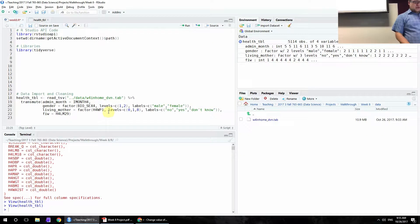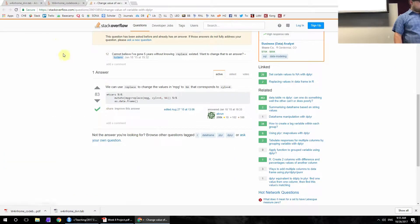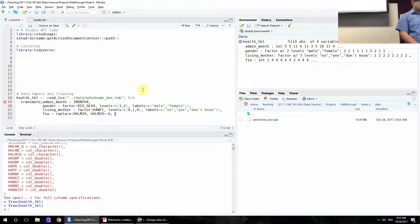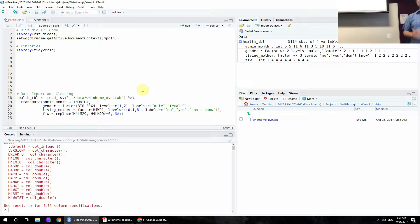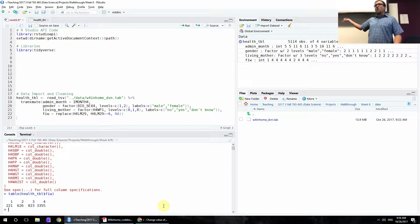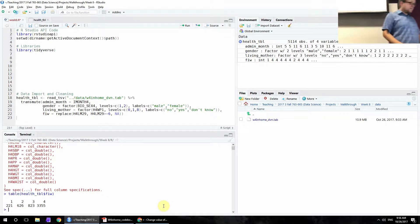We're doing it in the context of transmute. We do replace, specify H4LM29, use greater-than-or-equal-to 6 since 6, 7, and 8 should all become missing values, and recode them to NA. That worked. To double-check, you can use the table command to develop a frequency chart and confirm those values are gone. All remaining values are 1 through 4, and you can see right there that the distribution is very strongly negatively skewed.